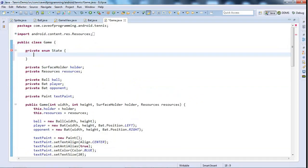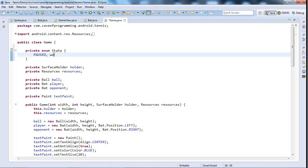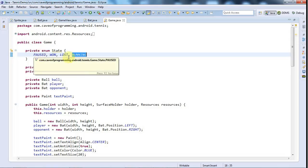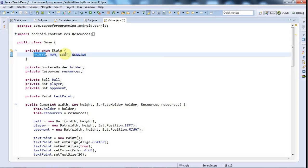I'll call this State, and the various possible states are: paused, which means it displays the tap screen to start message; won, in which case it's going to say 'you won'; lost, in which case it'll say 'you lost'; and running, in which case the game will actually be played. We could do something fancy like counting milliseconds after a win before transitioning states, but I'll keep it simple.